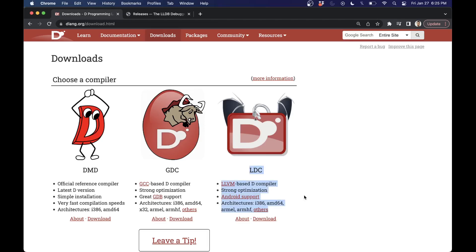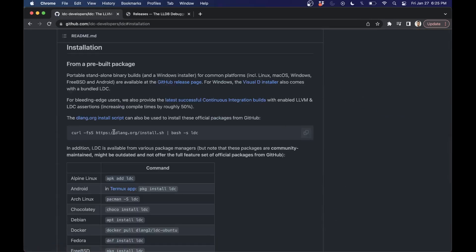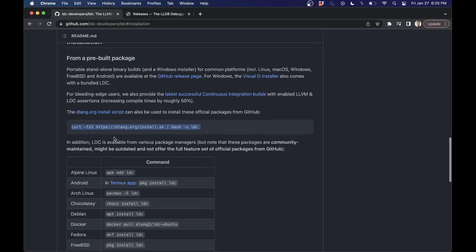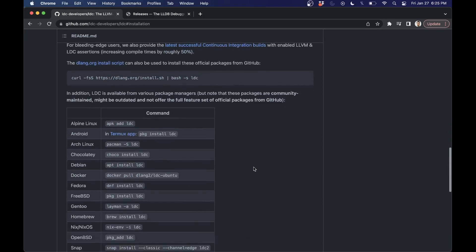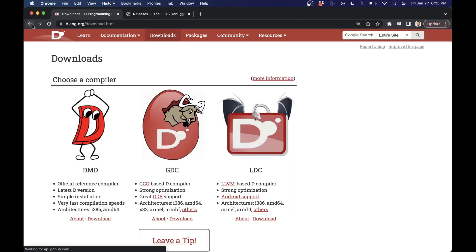If you stick around towards the end, I'll show you some other cool debugging stuff, but I want to show you at least the basics. So once you follow the download instructions for LDC, which should be somewhat self-explanatory, you can use this script or use one of these options here.